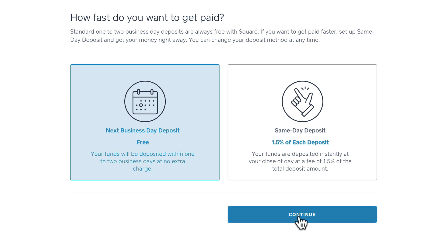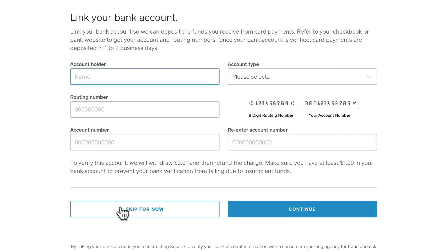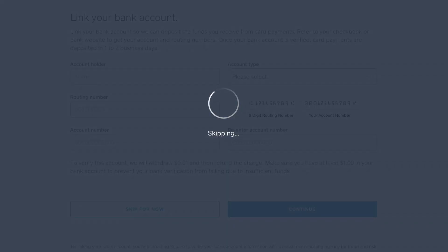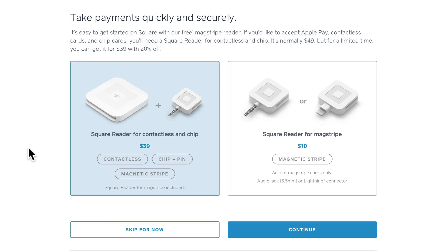Click continue. Now you'll link your bank account. You can of course skip for now. You can request either a Square reader or a Square reader for magstripe. We'll skip that for now.